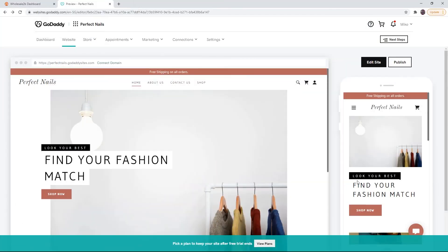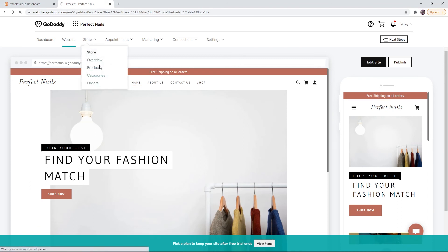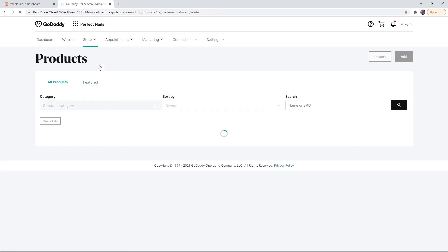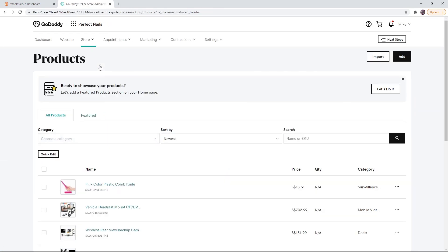Back on the website page, to check if your products were imported, click on store, then click on products. As you see, my products were imported.